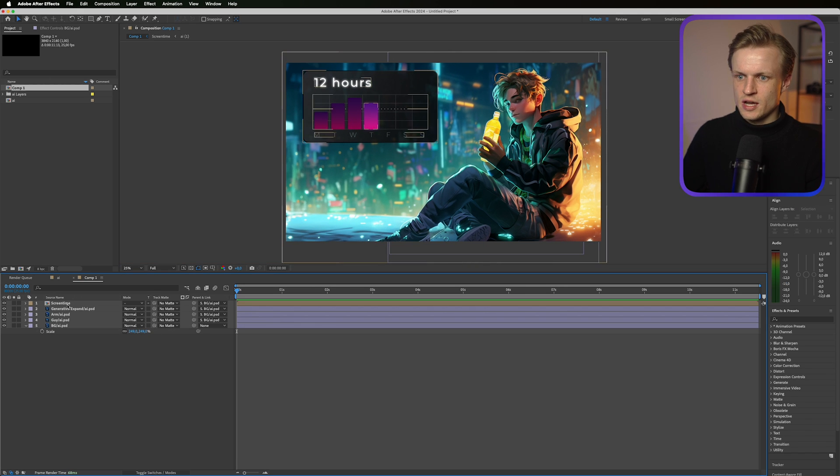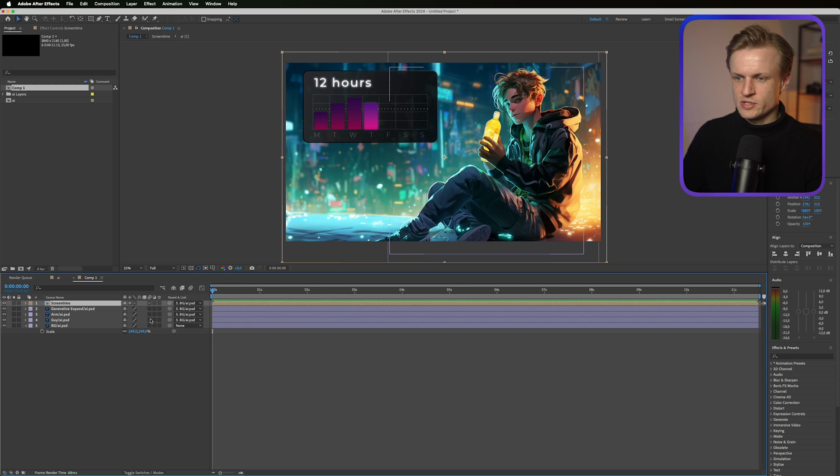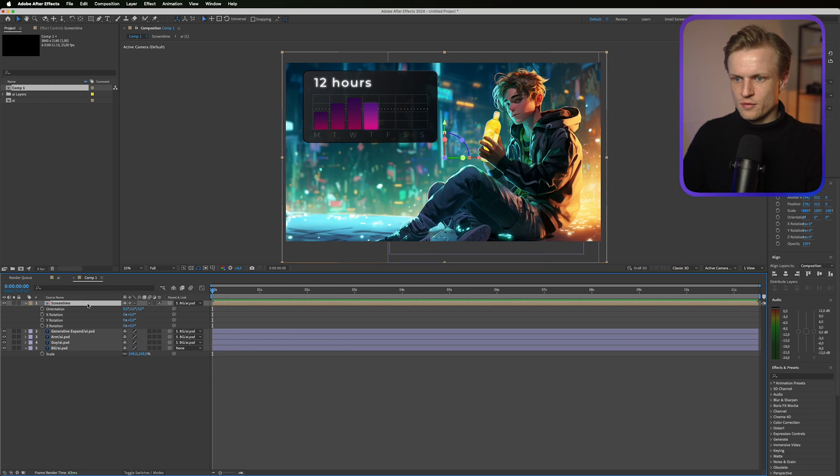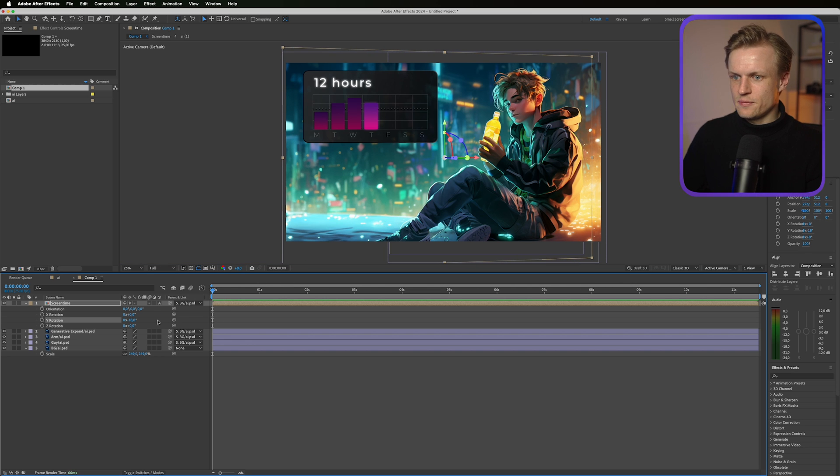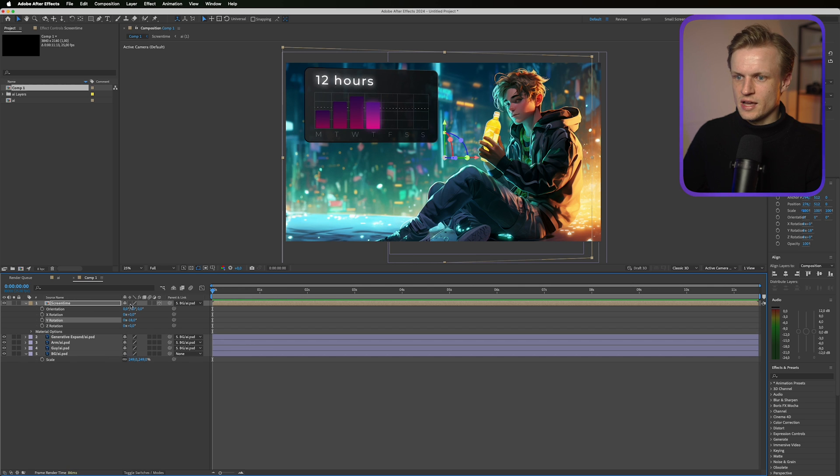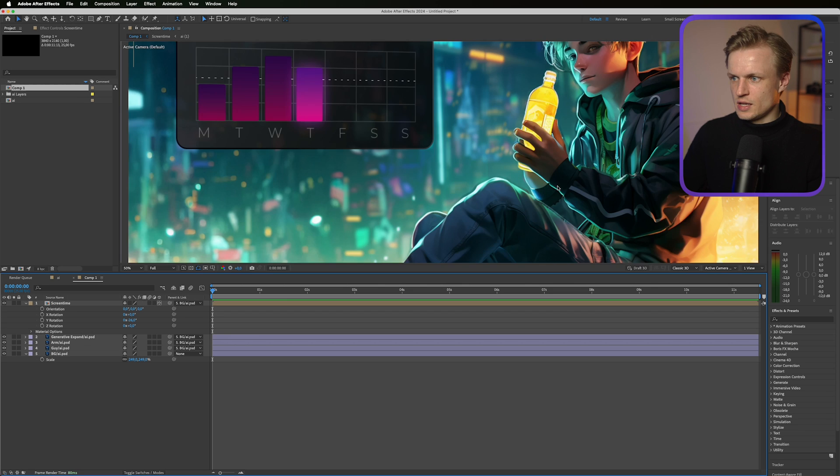Now for the screen time I'm going to press toggle switches. I'm going to make this 3D. I'm going to press R for rotation. And we can just create a bit of depth to it. By changing the Y rotation. Now just make sure that the rasterize layer icon is off. Because otherwise it won't work. Making sure that it really looks like it's 3D.